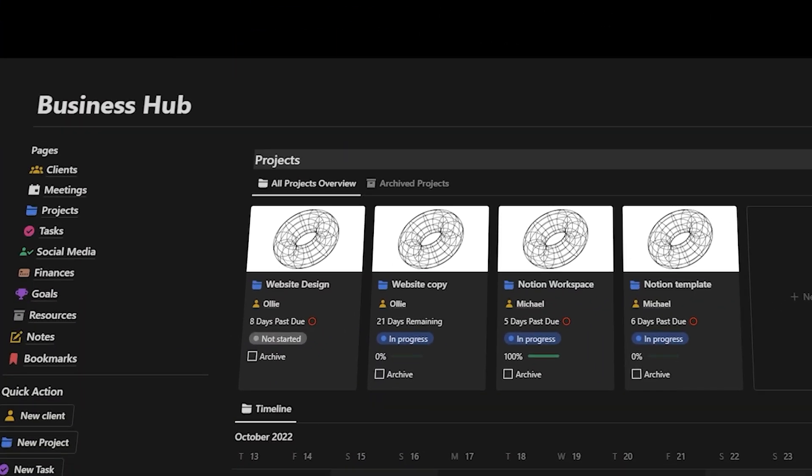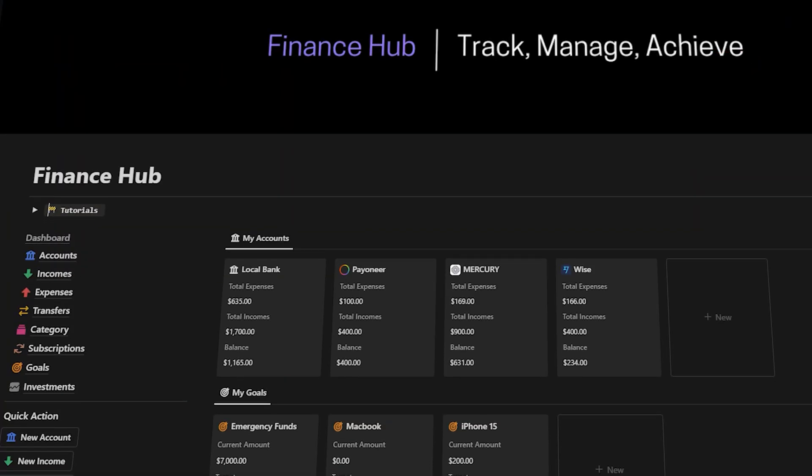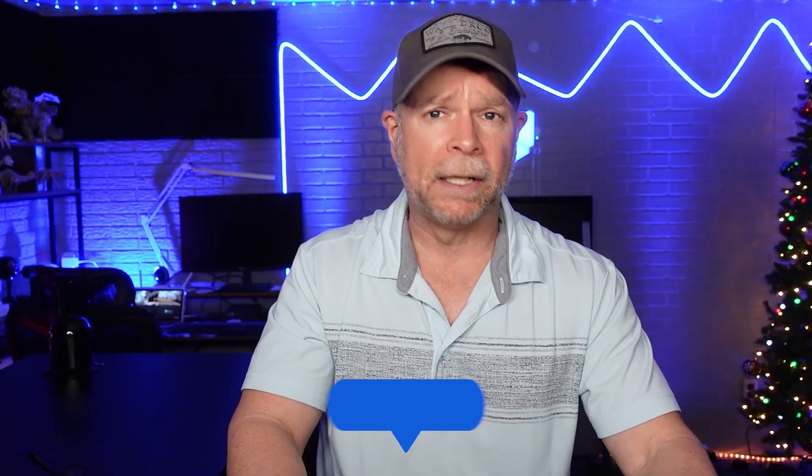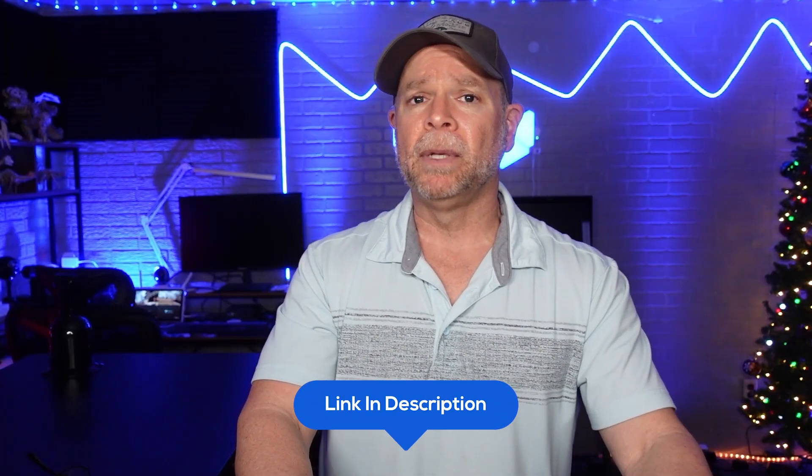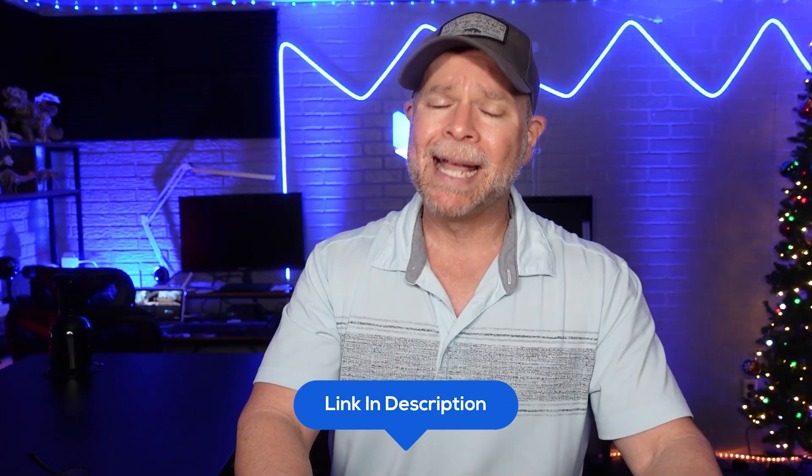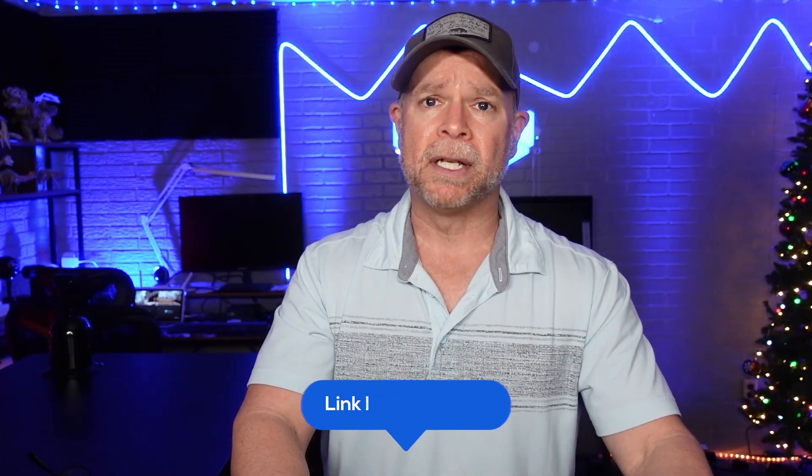And on top of that, you're going to receive over $900 worth of premium Notion templates for free. Just click the link below to get started and to claim your bonuses.